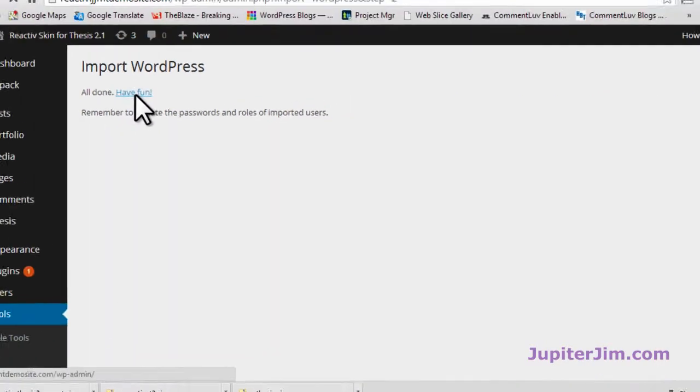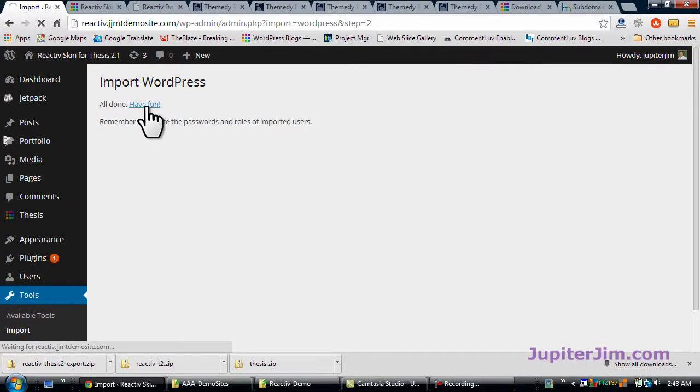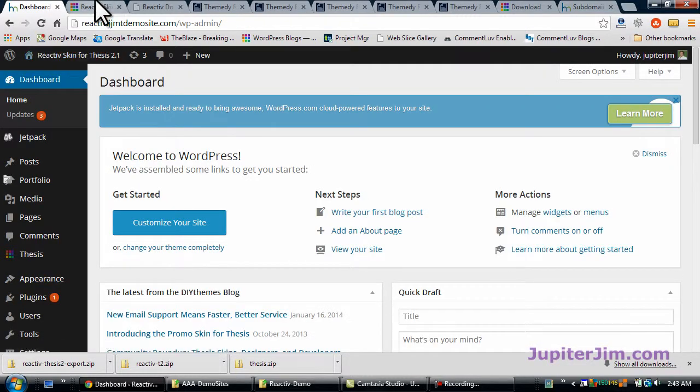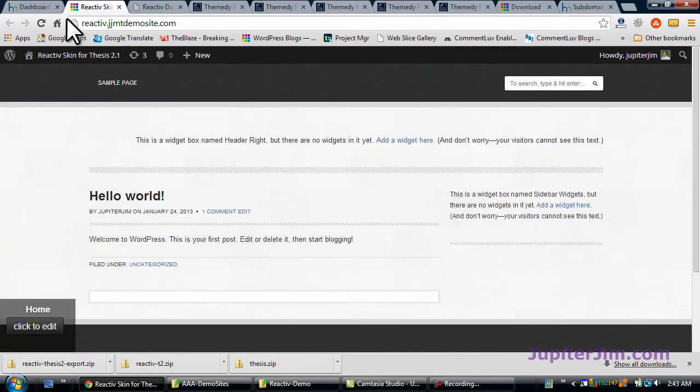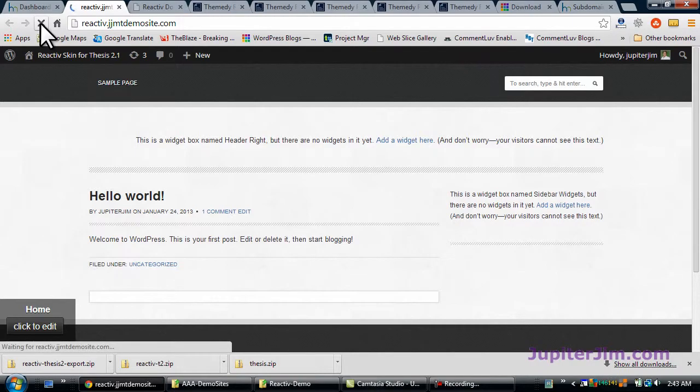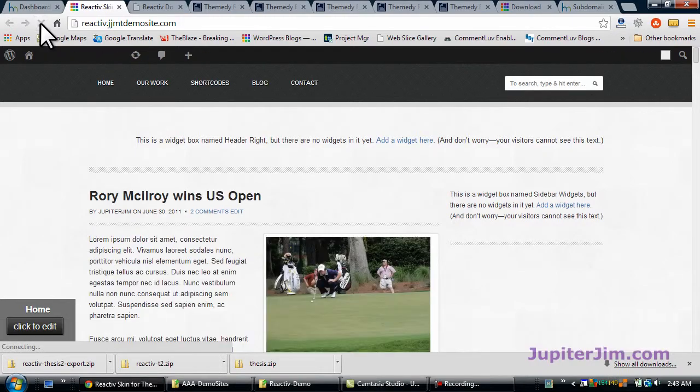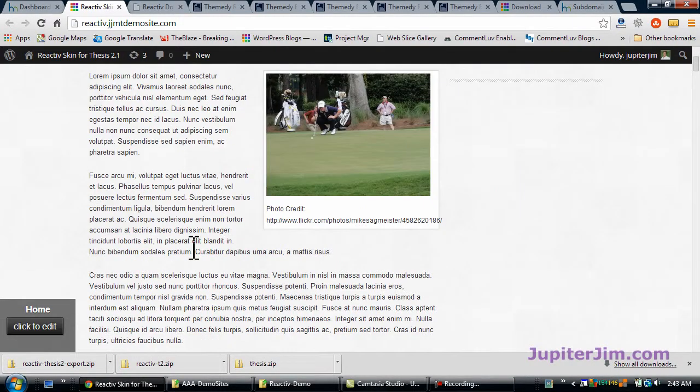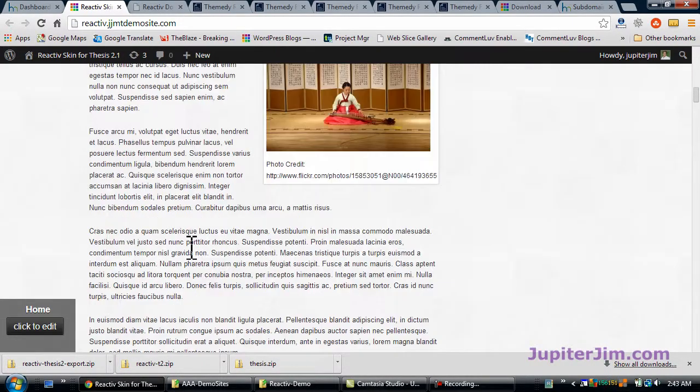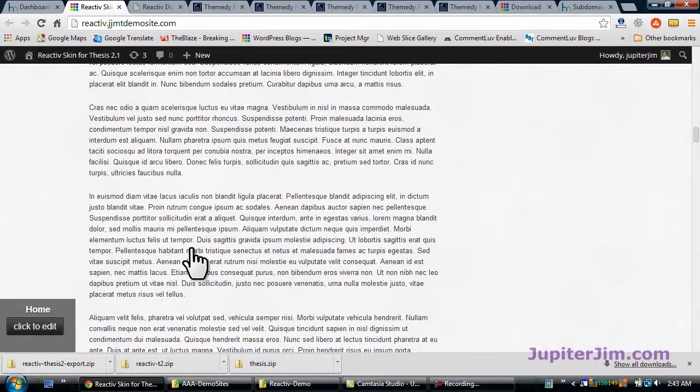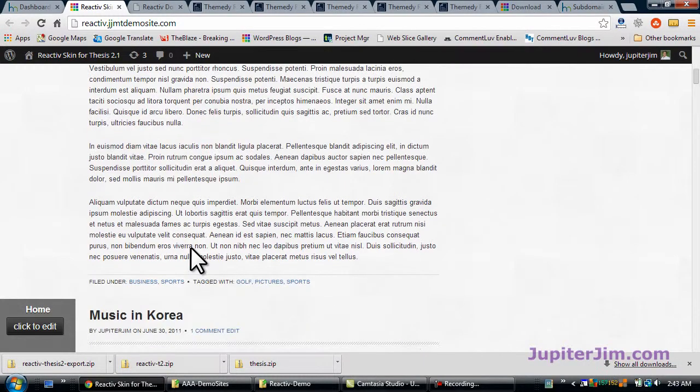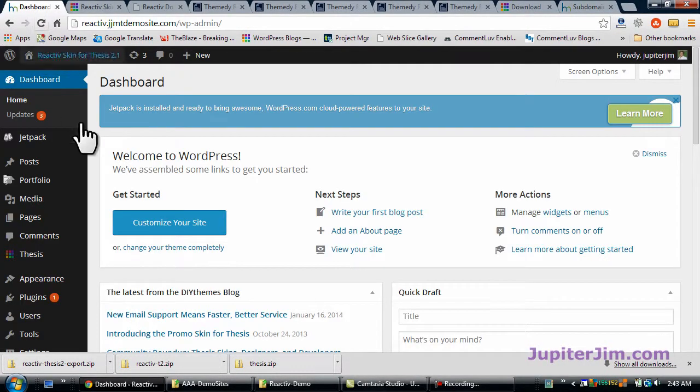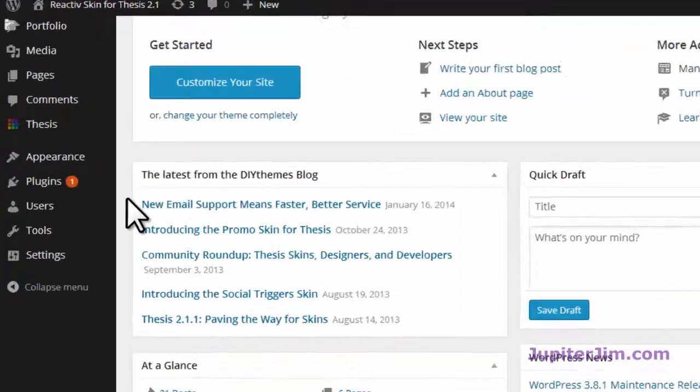All done. Have fun. You can do a little check to see how far along we're getting. So these are the blog posts. Still not exactly quite what the doctor ordered. And there are no widgets over here. So we're going to go back to the dashboard. And we're going to import the widgets.